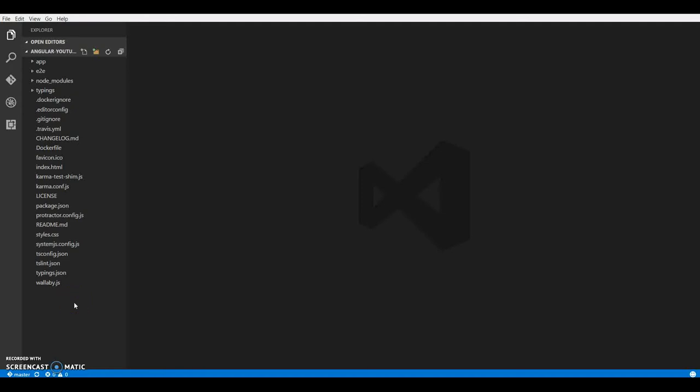Hey guys, this is Rahul from sci-federic.com back with another video in our series for Angular 2. Just to let you know guys, we are building an application with Angular 2. And in this video tutorial we will learn working with components and modules.